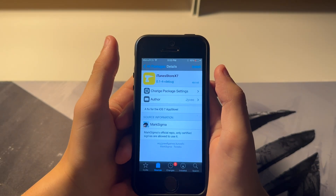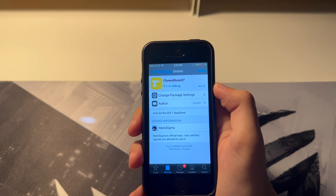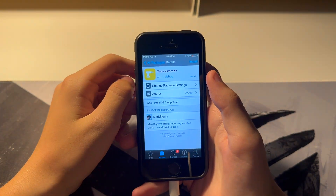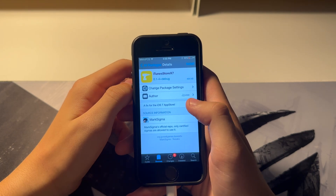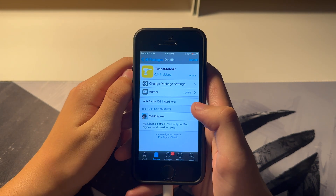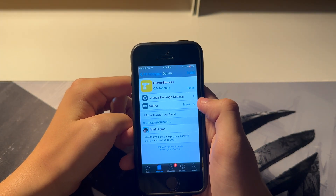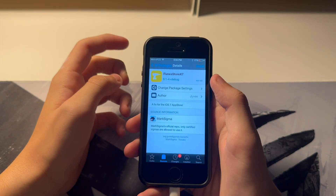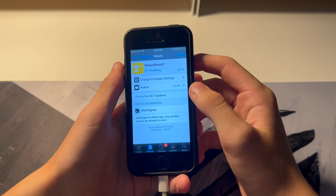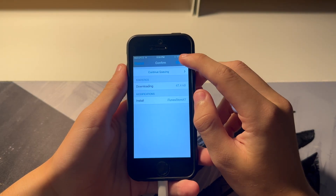Now before I continue — this is not a tweak that I made. I was just part of it because I was testing it with some of my devices. This tweak was made by jv — you can find him in the iClassics Discord. Huge shout out to him and the developers of iTunes Store X originally, because without them he couldn't have done this. Just hit Install and confirm.